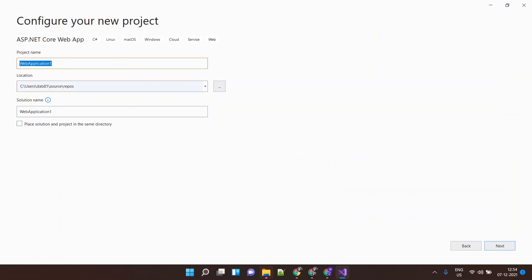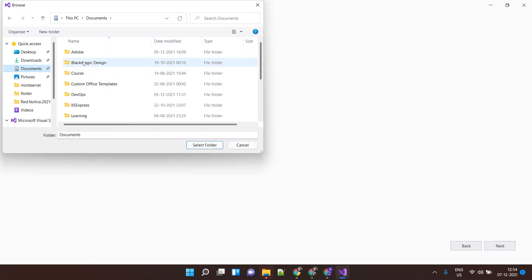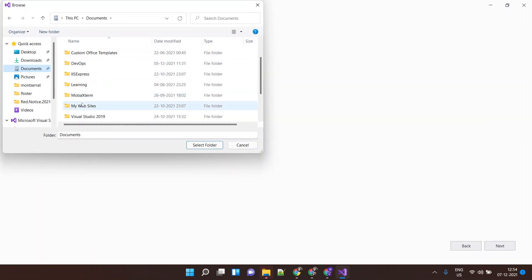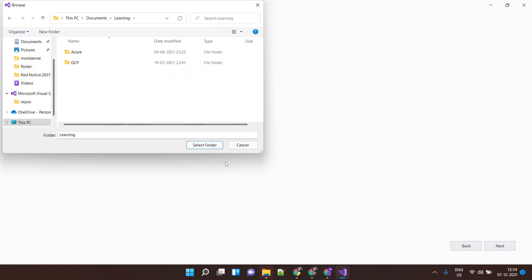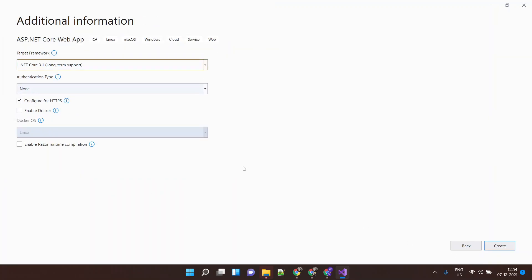I'll call it Sample Application. I'd like to keep it in a different directory. I'll say Next. I'll say Create. So this creates a sample application for me.